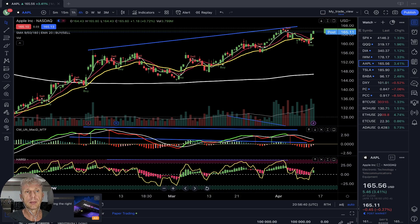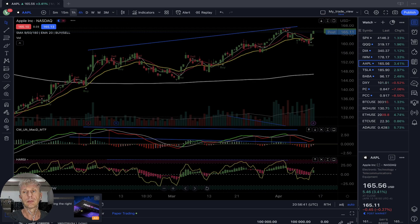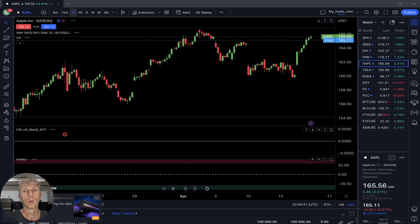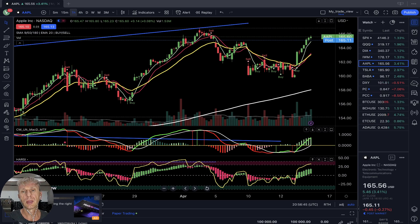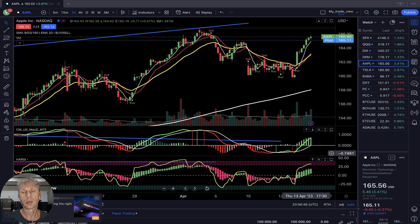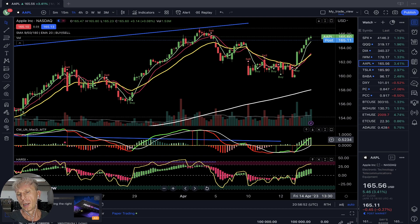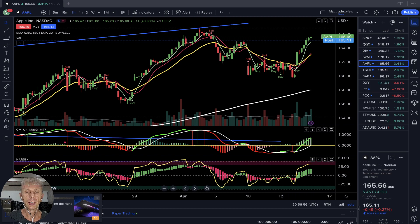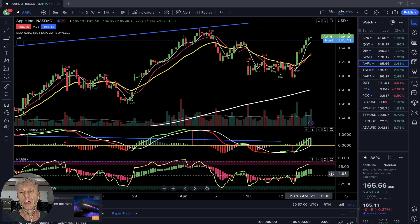One-hour time frame — it's a nice run, buy signal, bullish trend. MACD did a bullish crossover, green line is in the overbought territory. Heikin Ashi green — bullish trend on all indicators, but RSI is in the overbought territory.